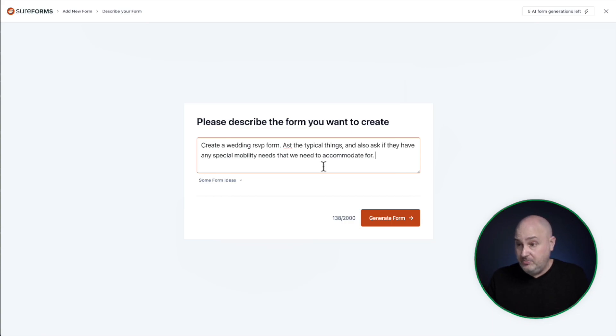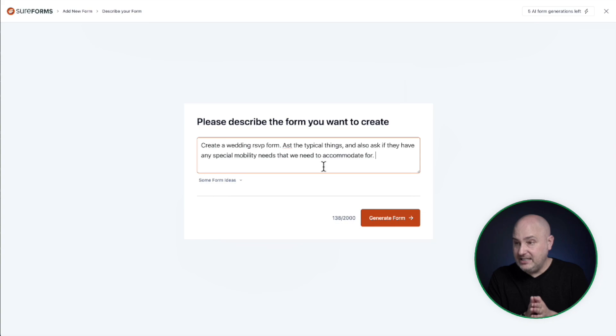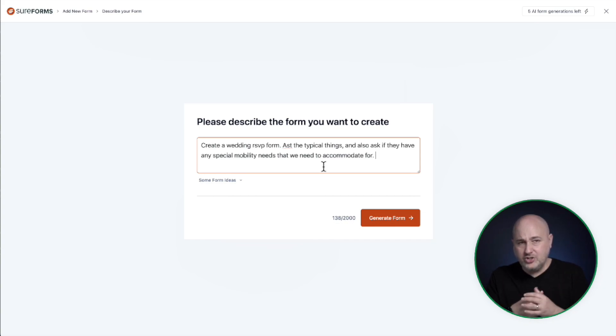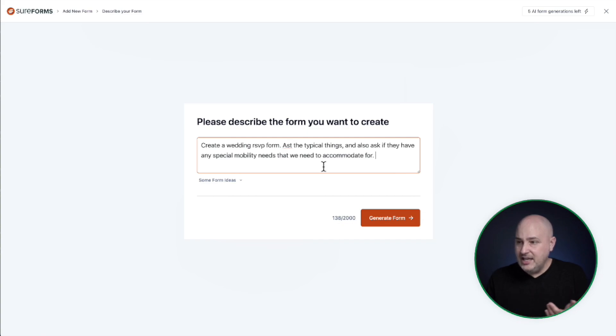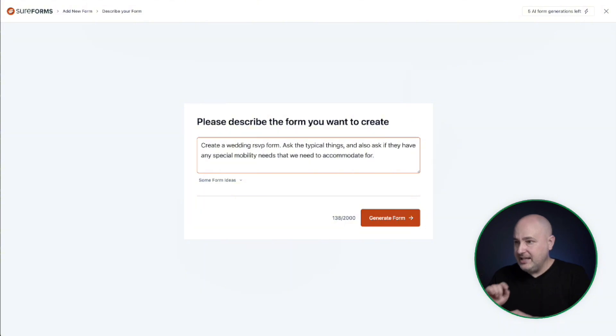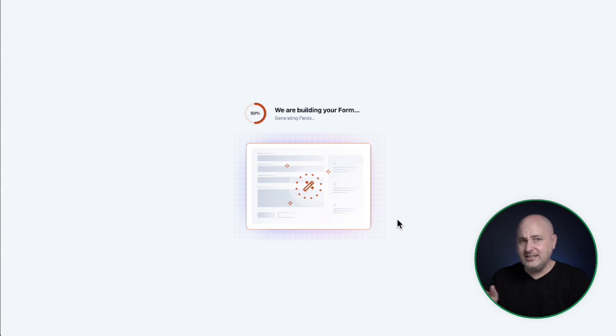create a wedding RSVP form as the typical things also ask if they have any special mobility needs. This is a little extra instruction because I just want to see how it does. And as if they have any special mobility needs that we need to accommodate for. So let me fix that. Ask the tip. Perfect. Now I'm going to click on generate form. And this usually takes like 10 seconds or so it's really, really quick.